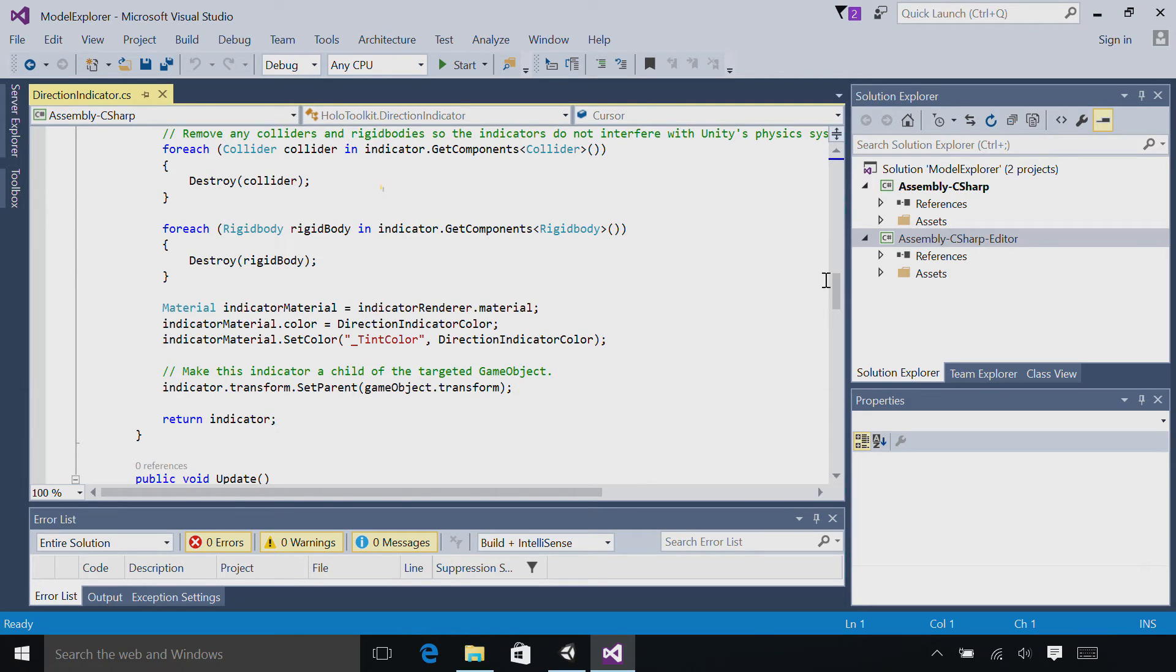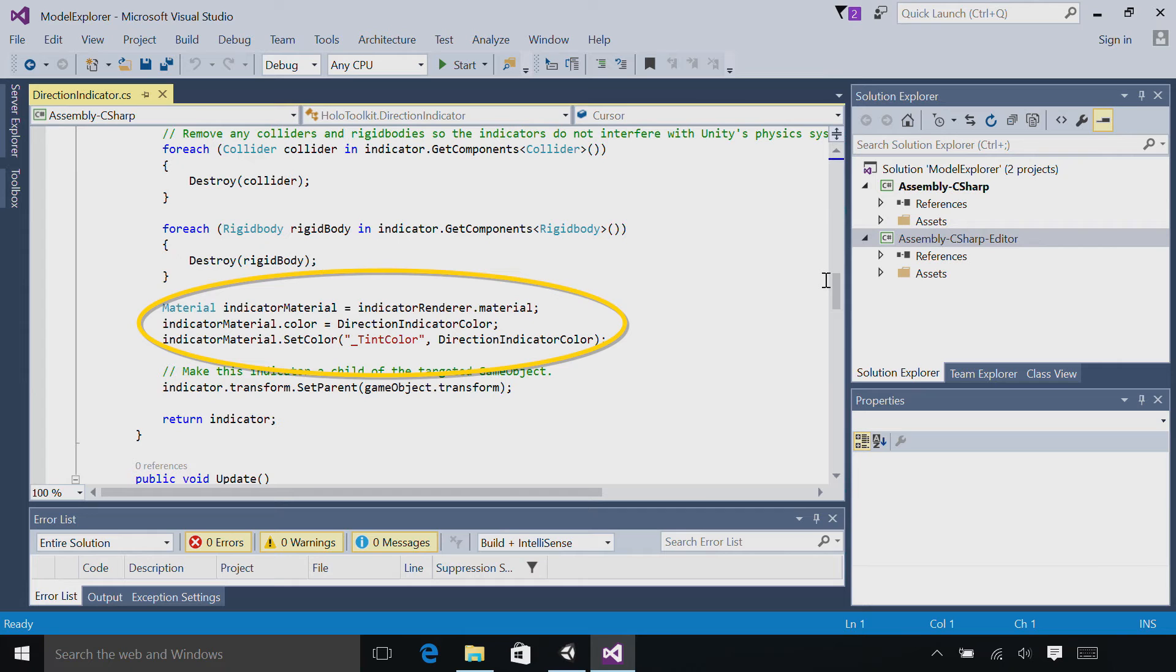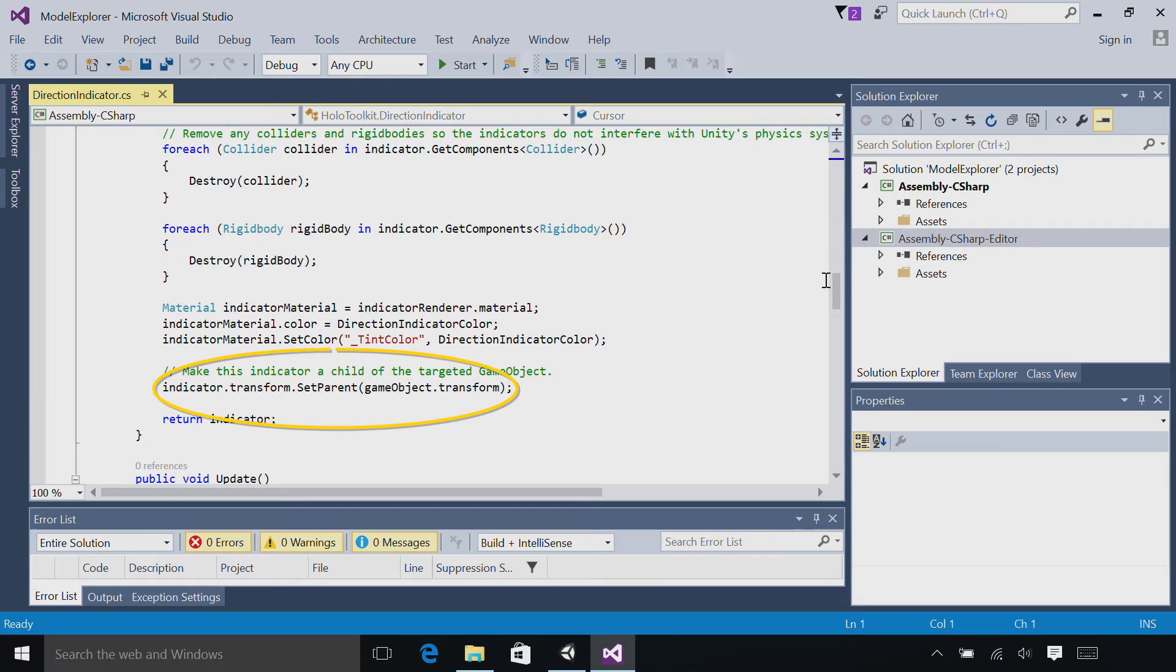Then we'll remove any colliders and rigid bodies so physics and gravity do not interfere with our directional indicator. Then we'll set the color. And last, we'll set the indicator as a child of the targeted game object. For us, that means we'll be a child of the astro man.